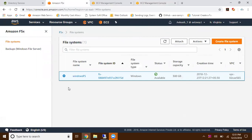That's it for this video guys. For Active Directory directory services, refer to another video and create that first. Add your machine to the domain, then perform this FSx. Thanks for watching.